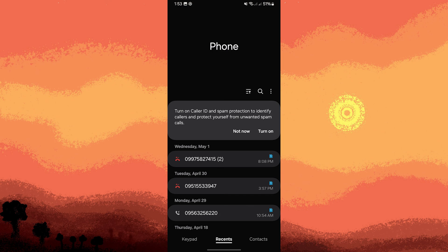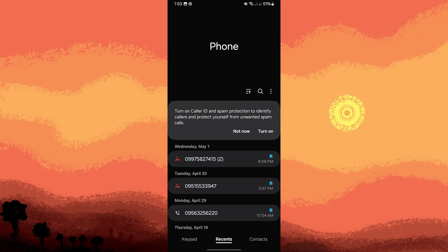Take note: The direct restoration of messages and call logs from Google Drive is primarily available for Android devices. iOS uses iCloud for backups. Google Drive doesn't allow for selective backup restoration of just messages or call logs without doing a full device restore.